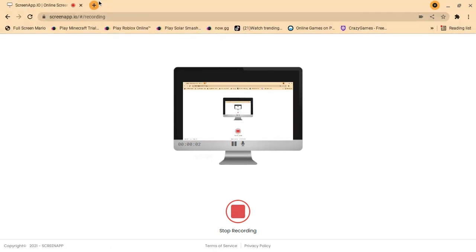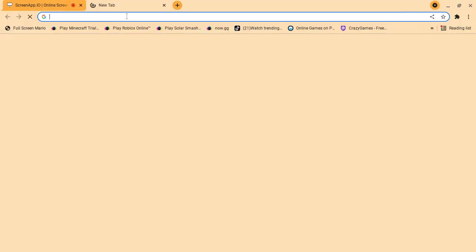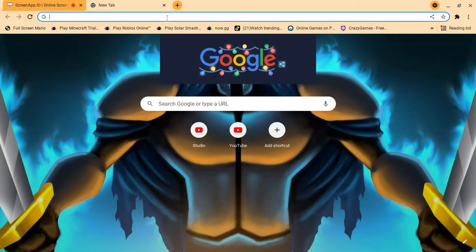Hey guys, welcome back to another video. Today I will be showing you how to play any Android game with no Linux, no Arc Welder, and none of that. I'm going to show you how to do this.